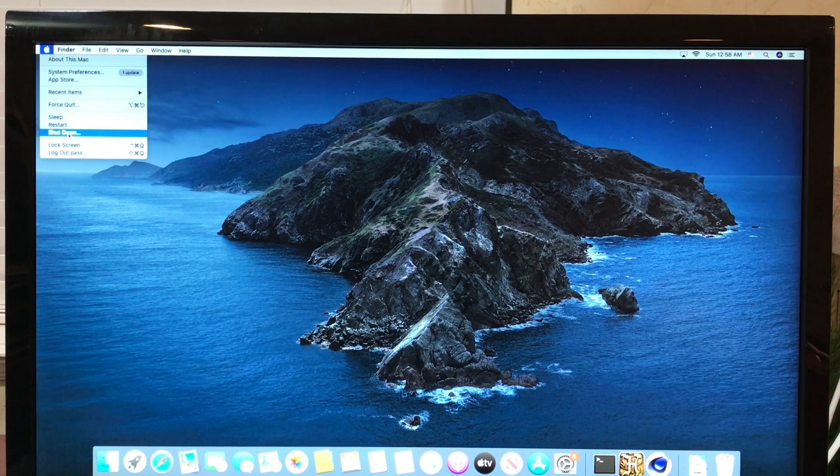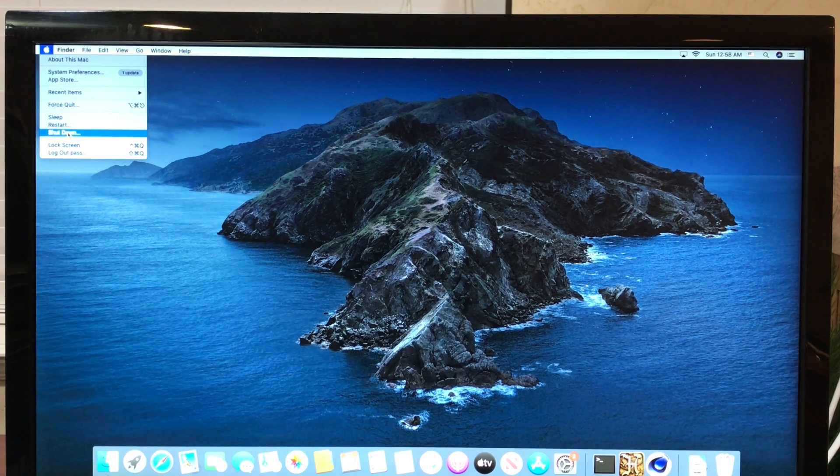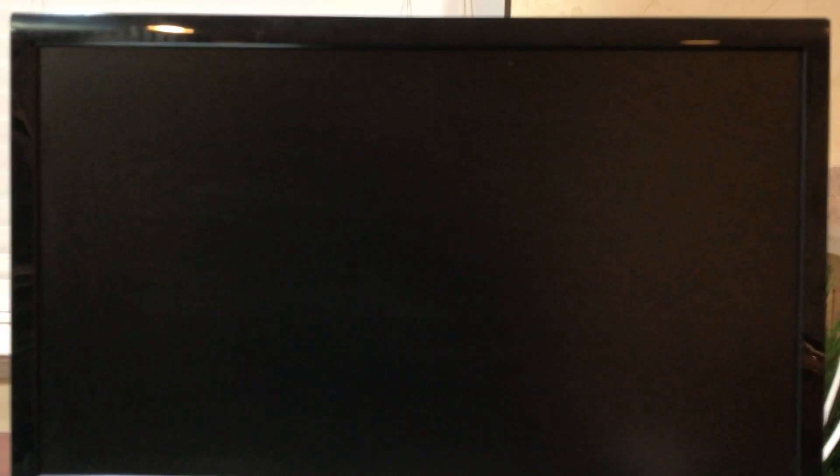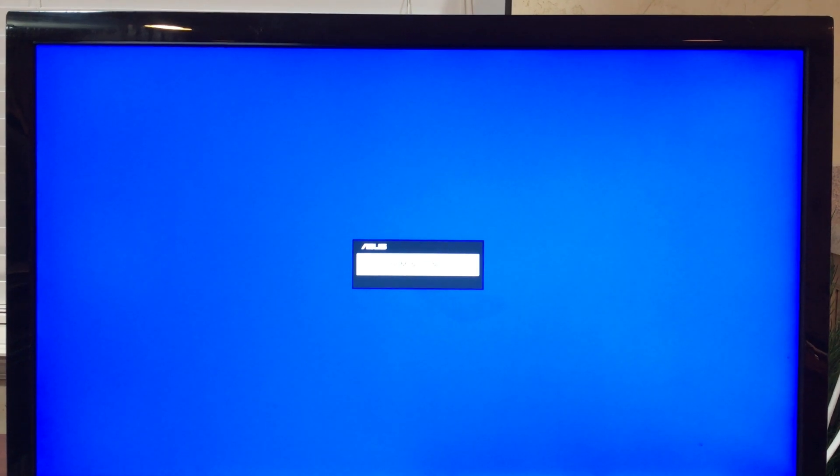...we want to shut the computer down and then power it back on. And as we power it back on, we want to make sure to hold the Command and R keys together at the same time so that we can get access to the recovery menu.